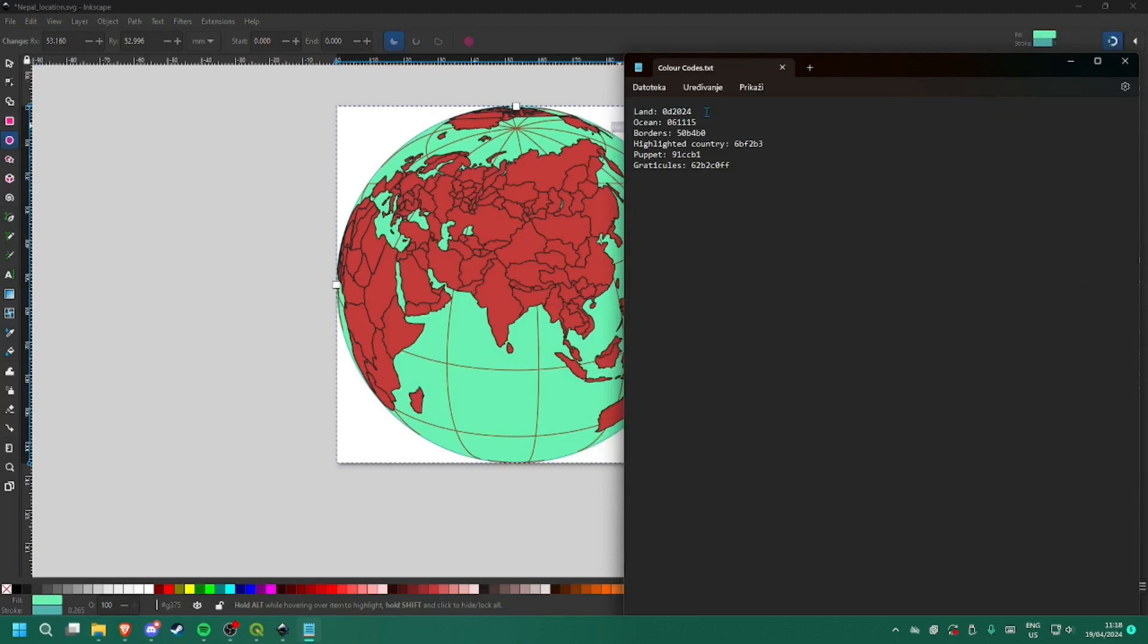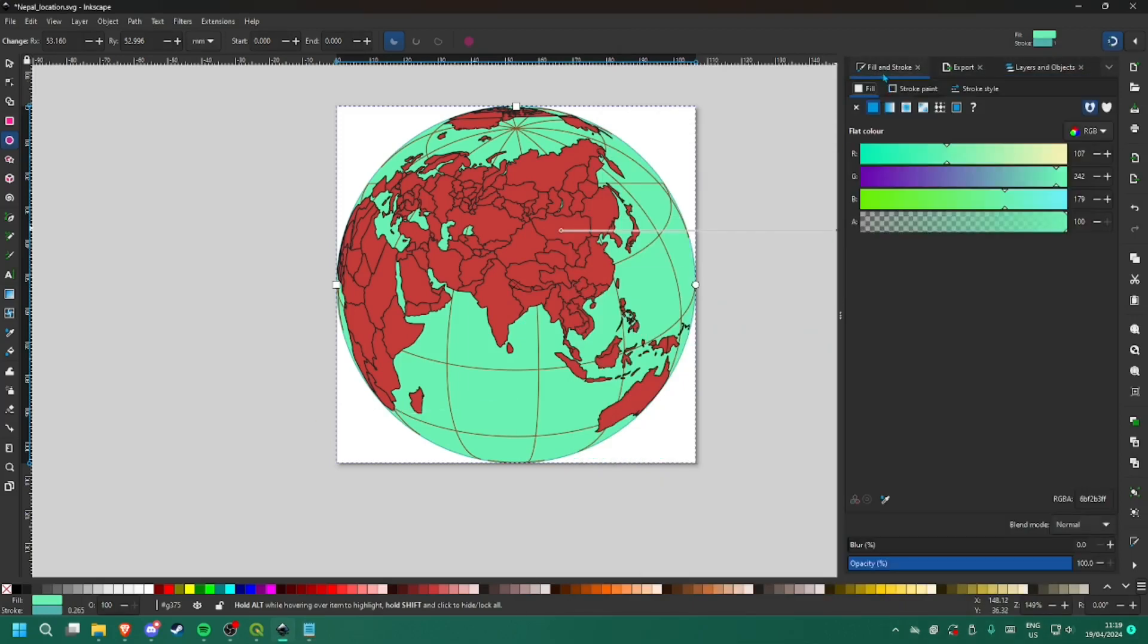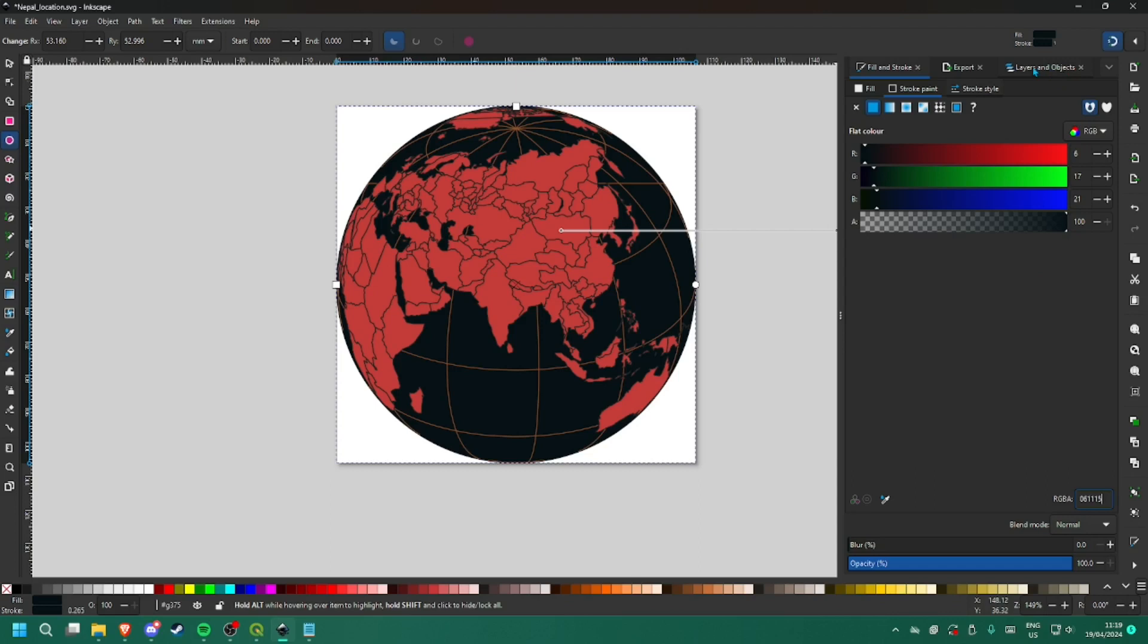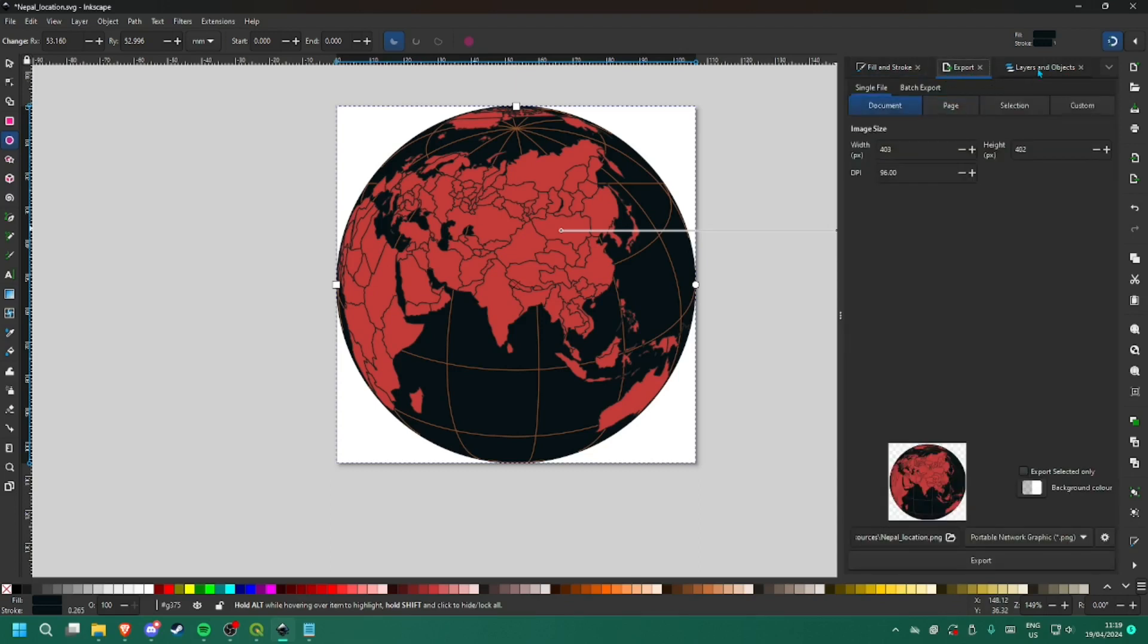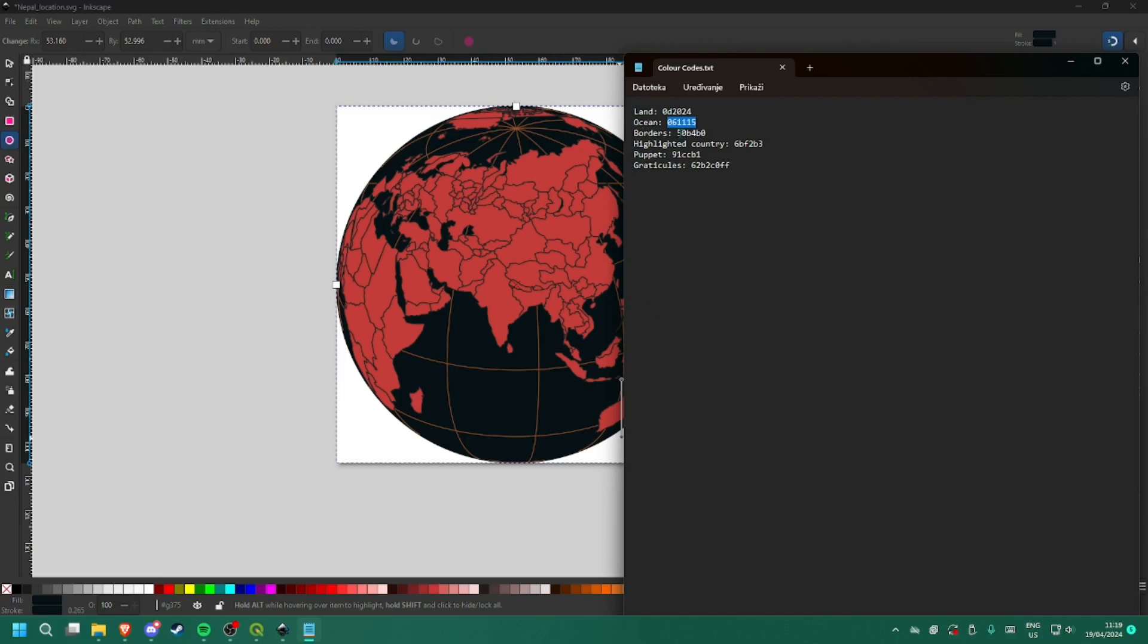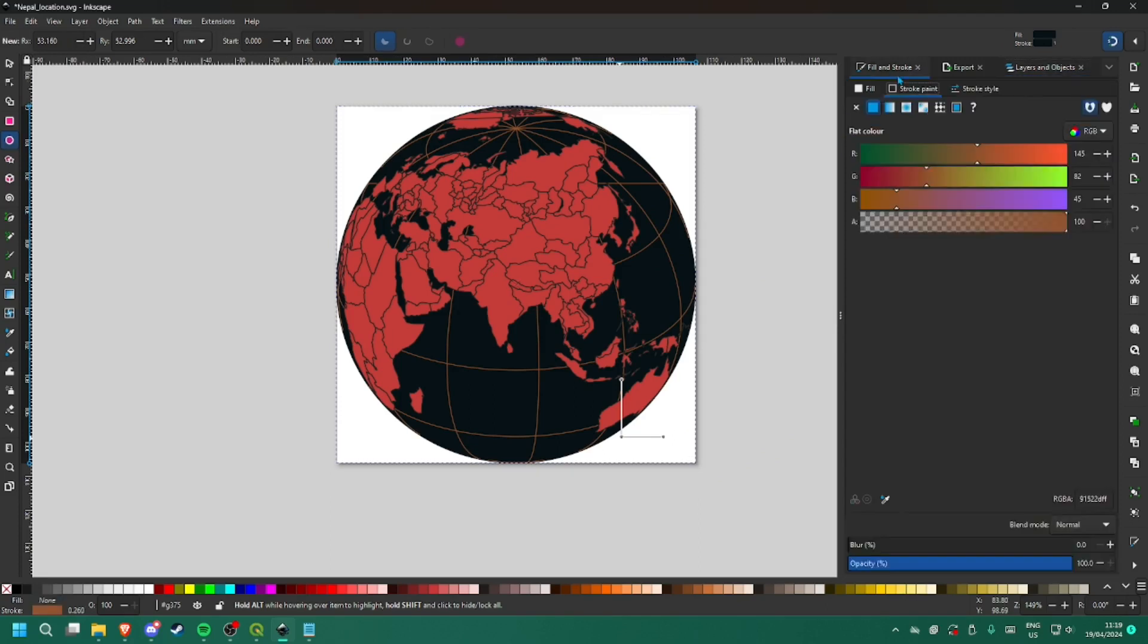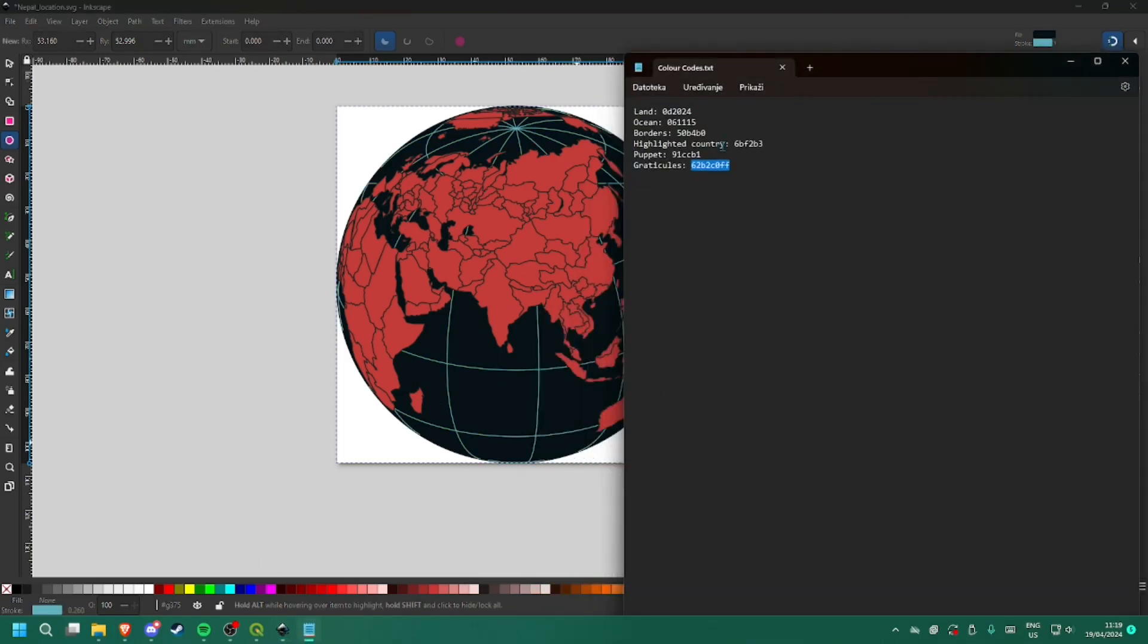And now you will have to open the text file with the color codes I sent. Ocean, 061115. Fill and Stroke, I am going to set it for both. Graticules, so select this, go to Fill and Stroke. There is an object, select this and just go to Stroke, paste it in here. And now do that for Land.